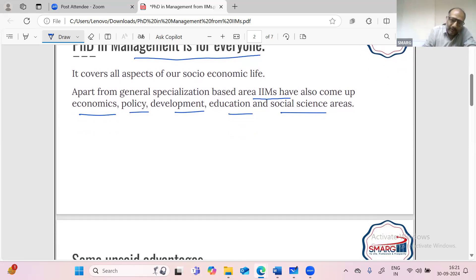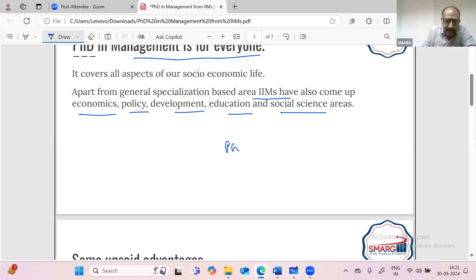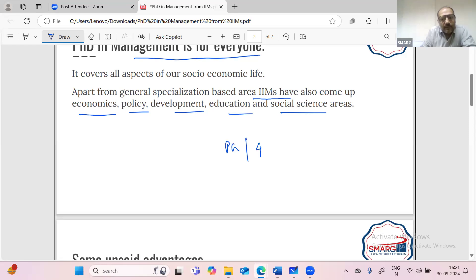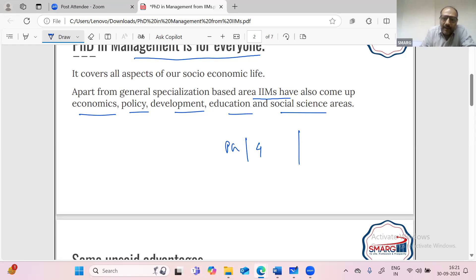The key outcome of this slide is that if you have a four year engineering graduate degree, or you are a medical graduate, we all can go for PhD in Management.